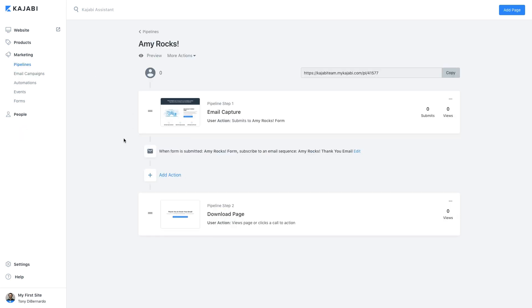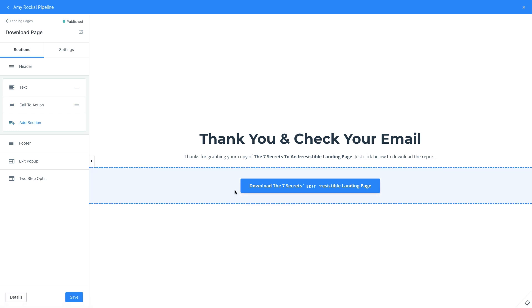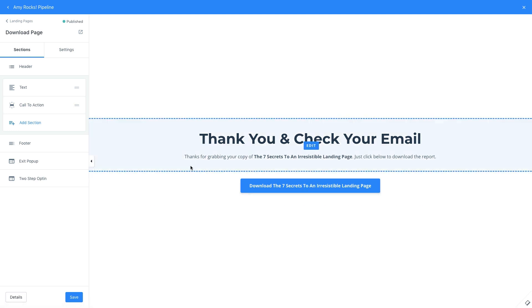The last portion included in this pipeline is the download page. Users will be directed to this immediately after opting in. This page includes a button to download the freebie as well as editable text to thank them for opting in.